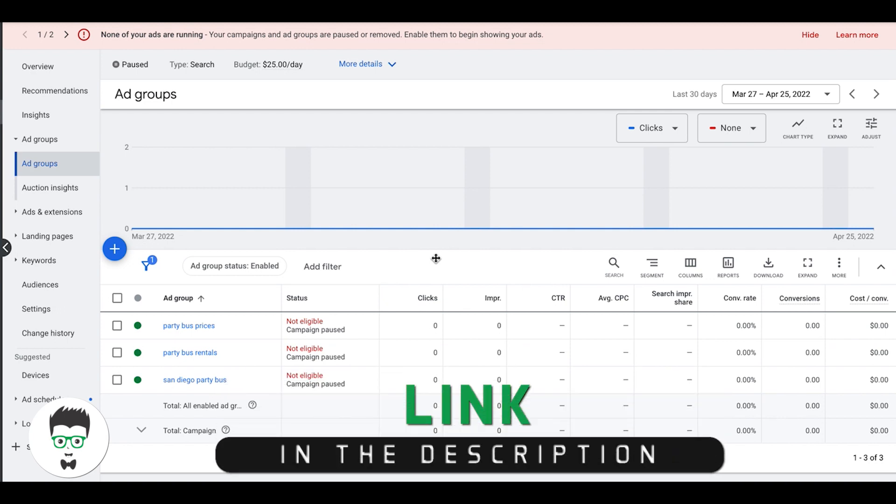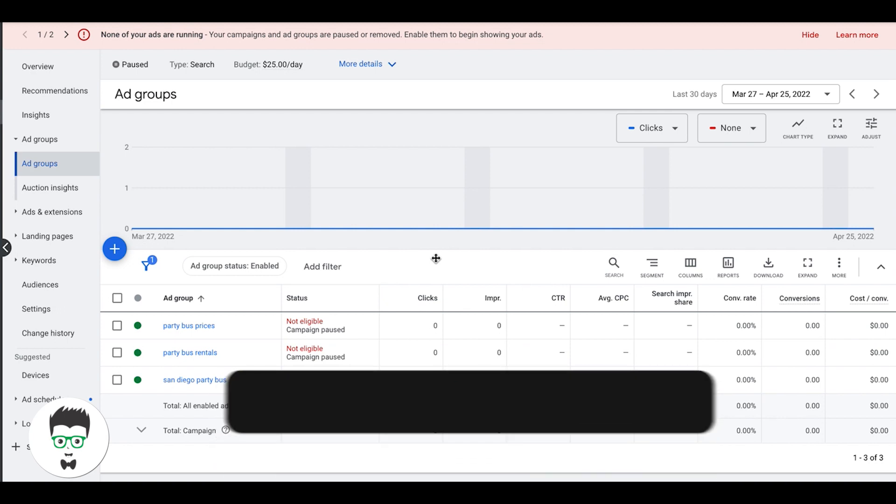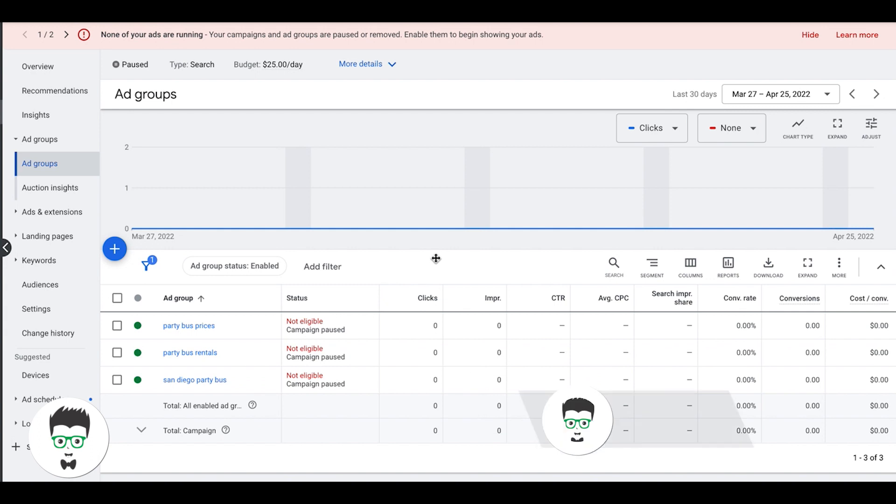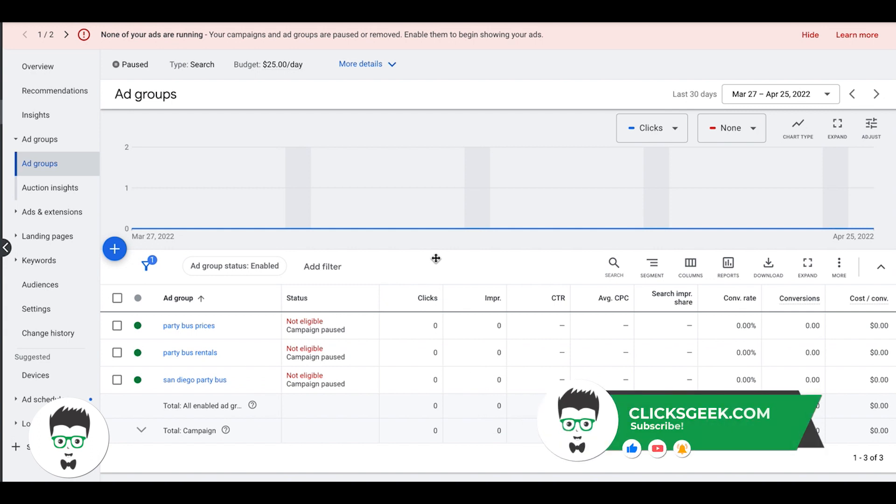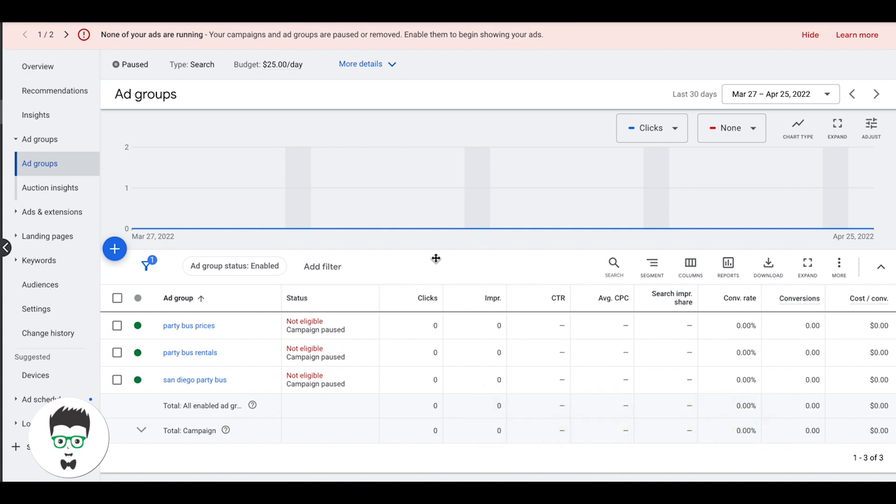This is going to help weed out any type of out-of-location calls or leads that you might be getting. That is a common problem now with Google Ads, especially with mobile traffic.